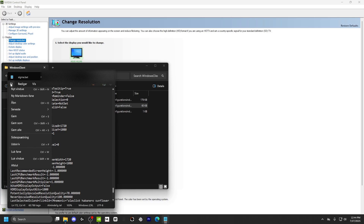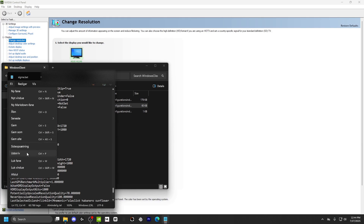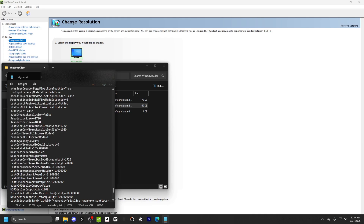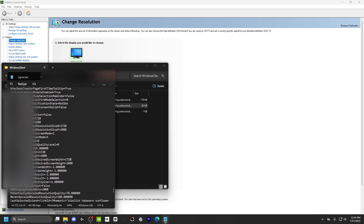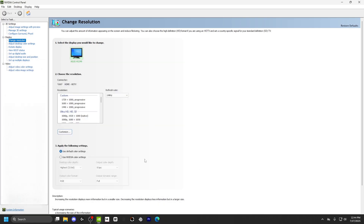Then go to File and just click on Save — aka Control S. Now you want to go back, then equip this one, and then yeah, you're ready to go.